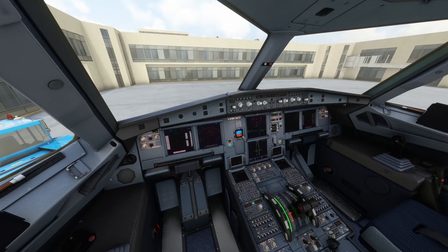Welcome to my channel. I'm back with you once again with another video of Microsoft Flight Simulator. Today I'm going to keep this video really short and give you a tip regarding radio communication with ATC.